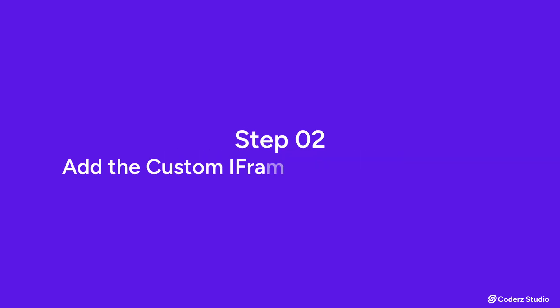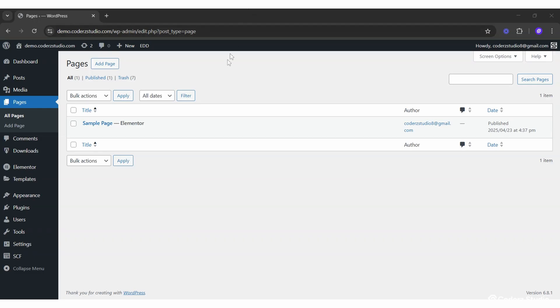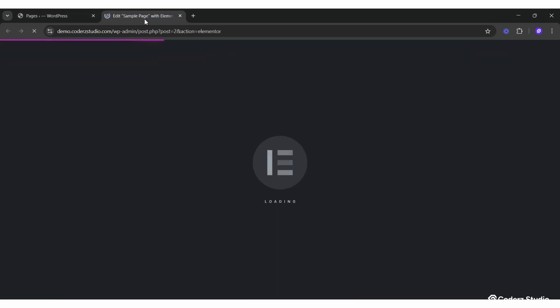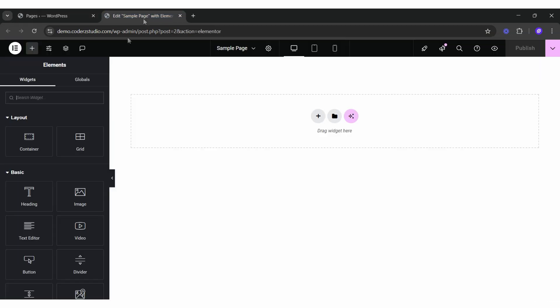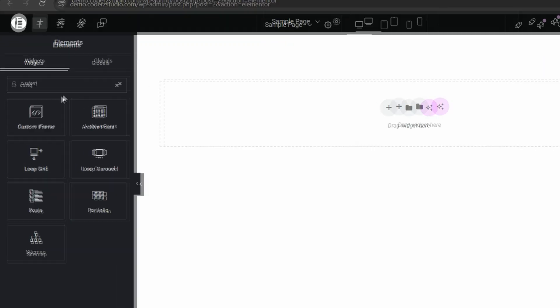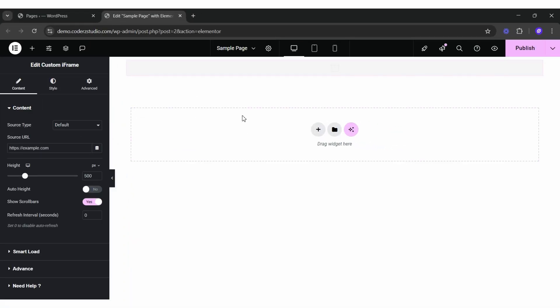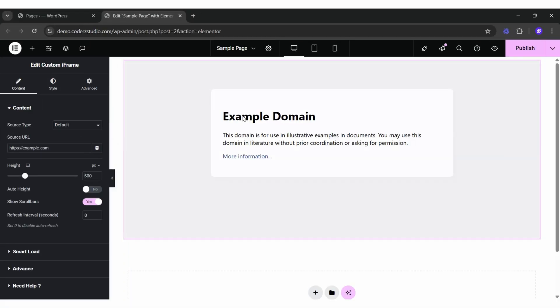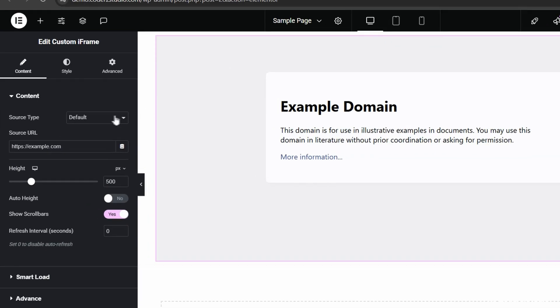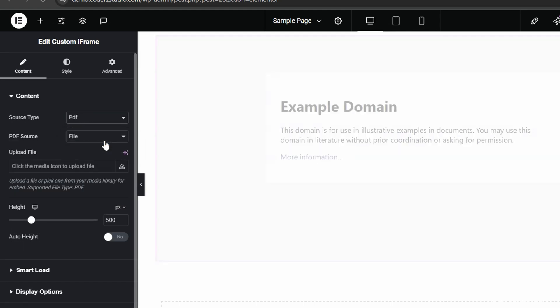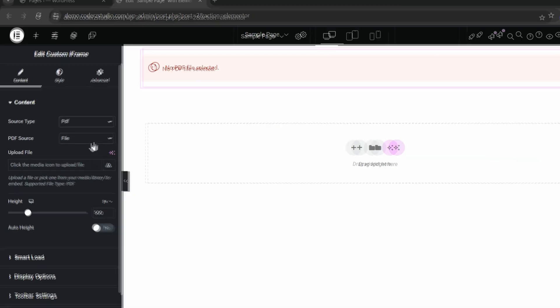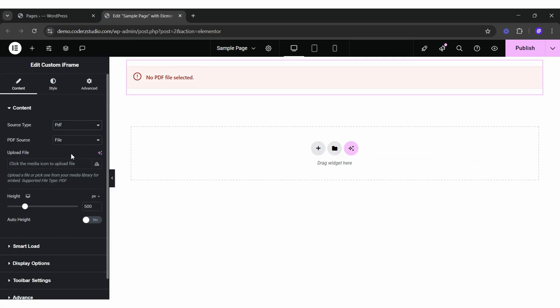Add the Custom iFrame widget in page and embed the PDF. Go to the page or post where your PDF needs to shine. Click Edit with Elementor. In the widget panel, search Custom iFrame. Drag and drop the widget right into your layout.